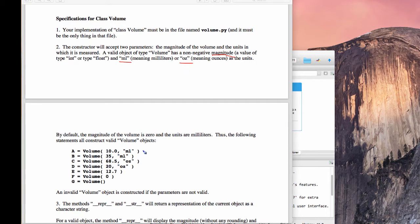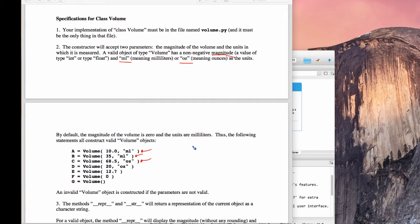What are the attributes that a volume has? It has two things: a magnitude and a type, either milliliters or ounces. I can specify 10 milliliters or 35 milliliters or 68 and a half ounces or whatever.